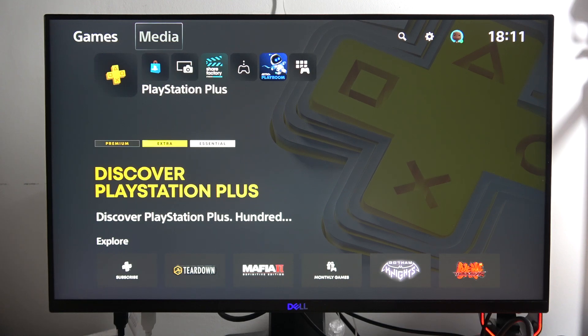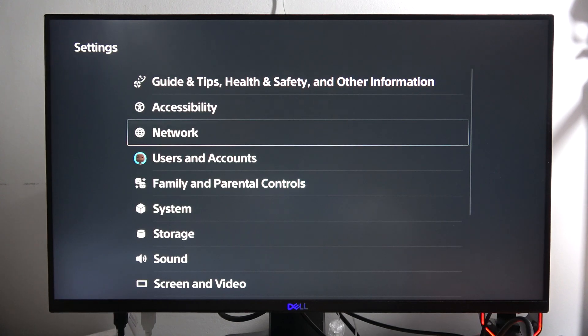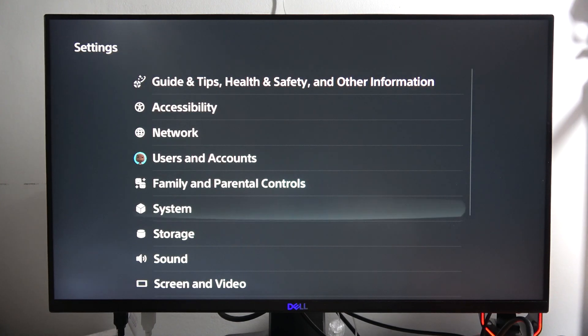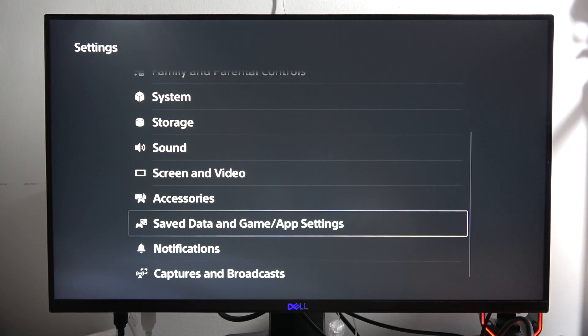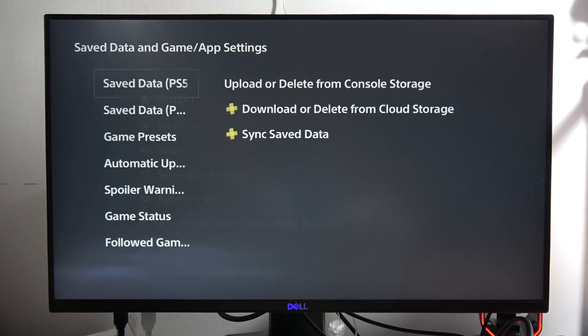If you want to turn on or off game subtitles on the PS5 Slim, first go into the Settings in the upper right corner, then scroll down and open the Saved Data and Game and App Settings.